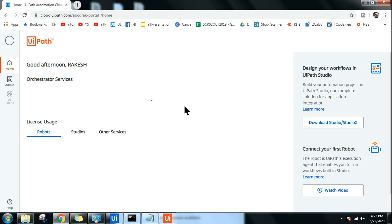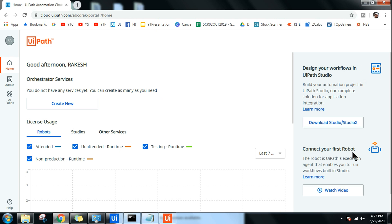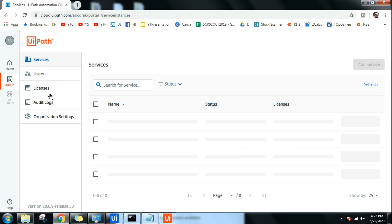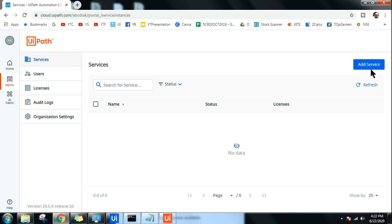Once you log in, they have been changing this site from time to time and upgrading it. Right now the Add Service option is available under Admin — you have to click on Admin and that is where you will find it. Initially it was directly on the home page, but now they have created sections, so it is currently available under Admin.